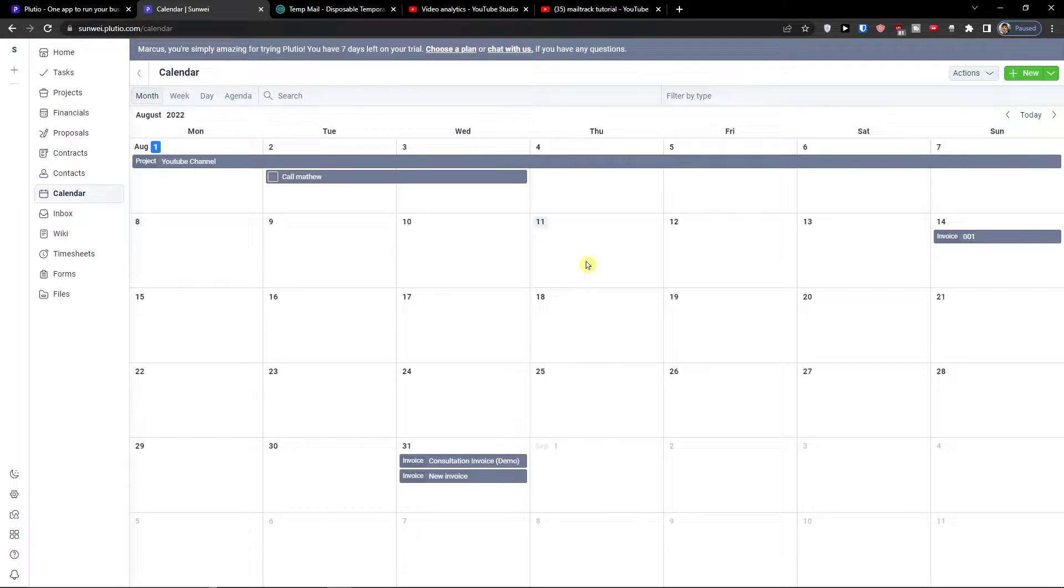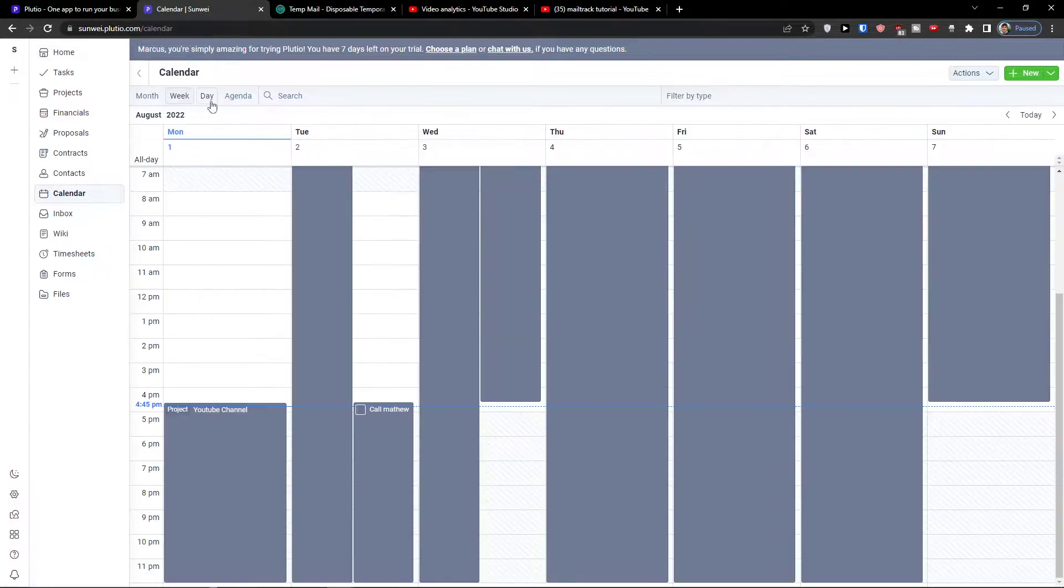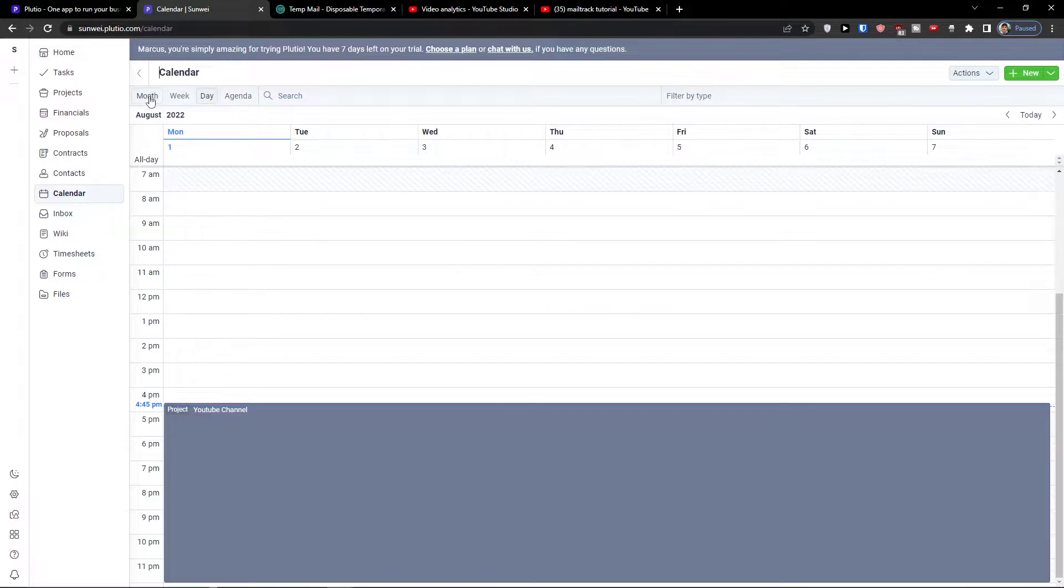Then calendar - in calendar you can see everything here. You can see what is happening, what is going to happen, when it's going to happen. You can switch between month, week, day.